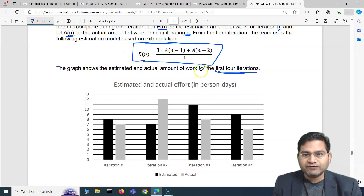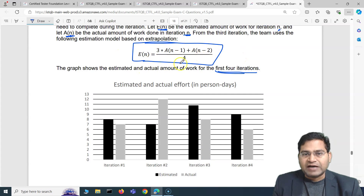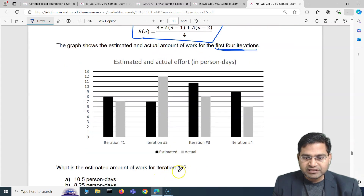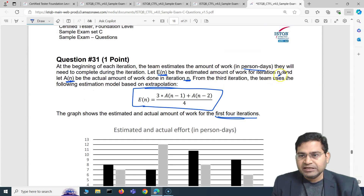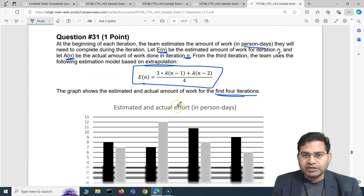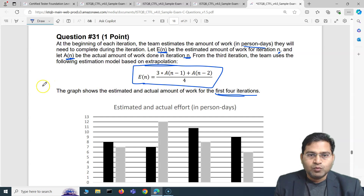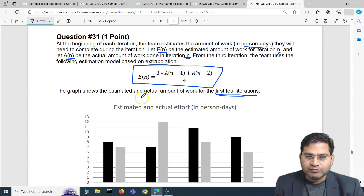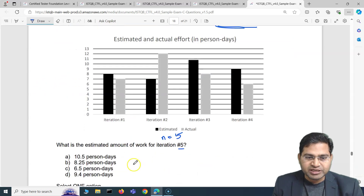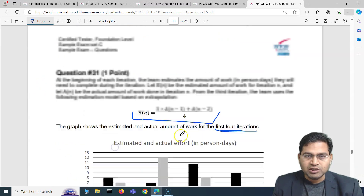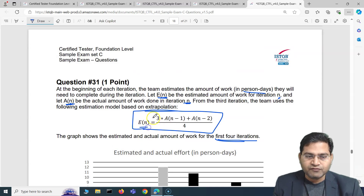What we have to do is simply use this particular formula and replace the values for the fifth iteration. They are asking for iteration five, so N becomes five. Let's work out that particular formula — they are asking the estimated amount of work for iteration five, so estimation of E(5).